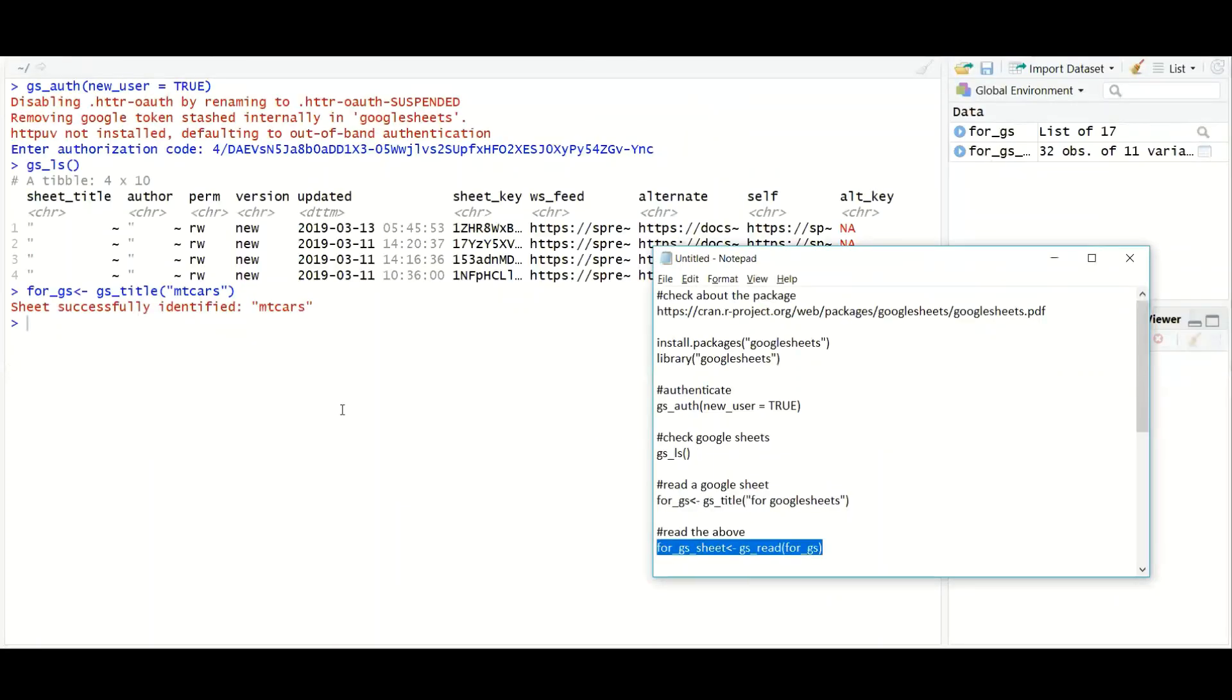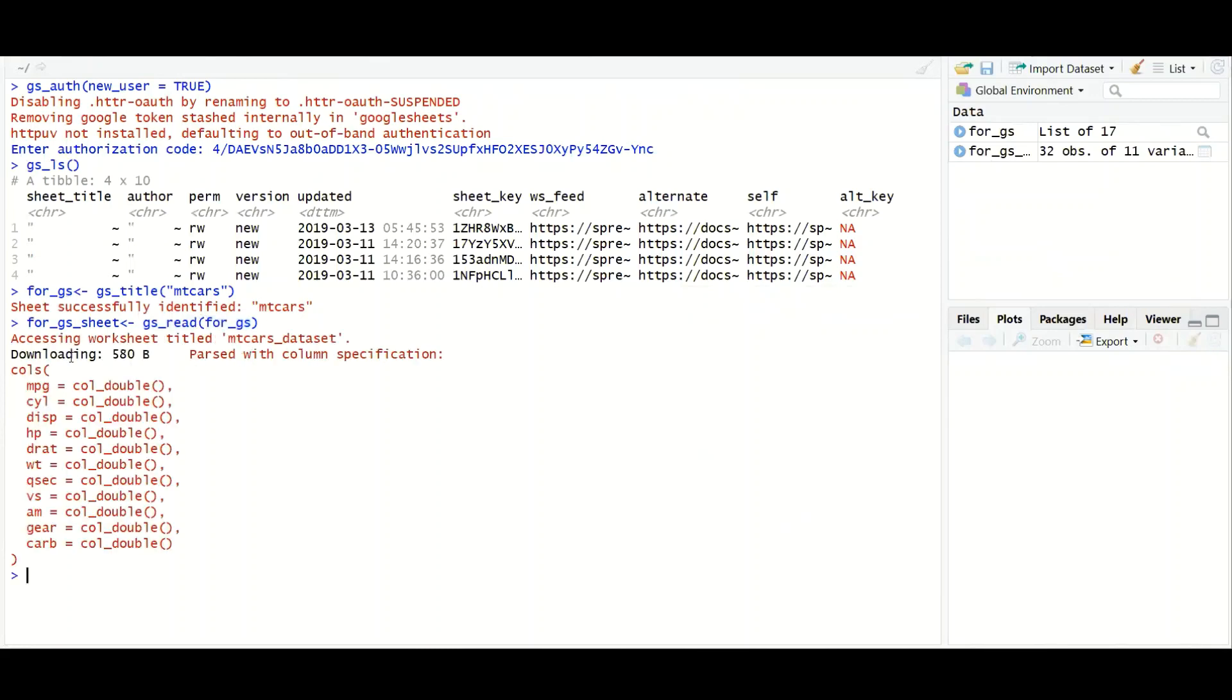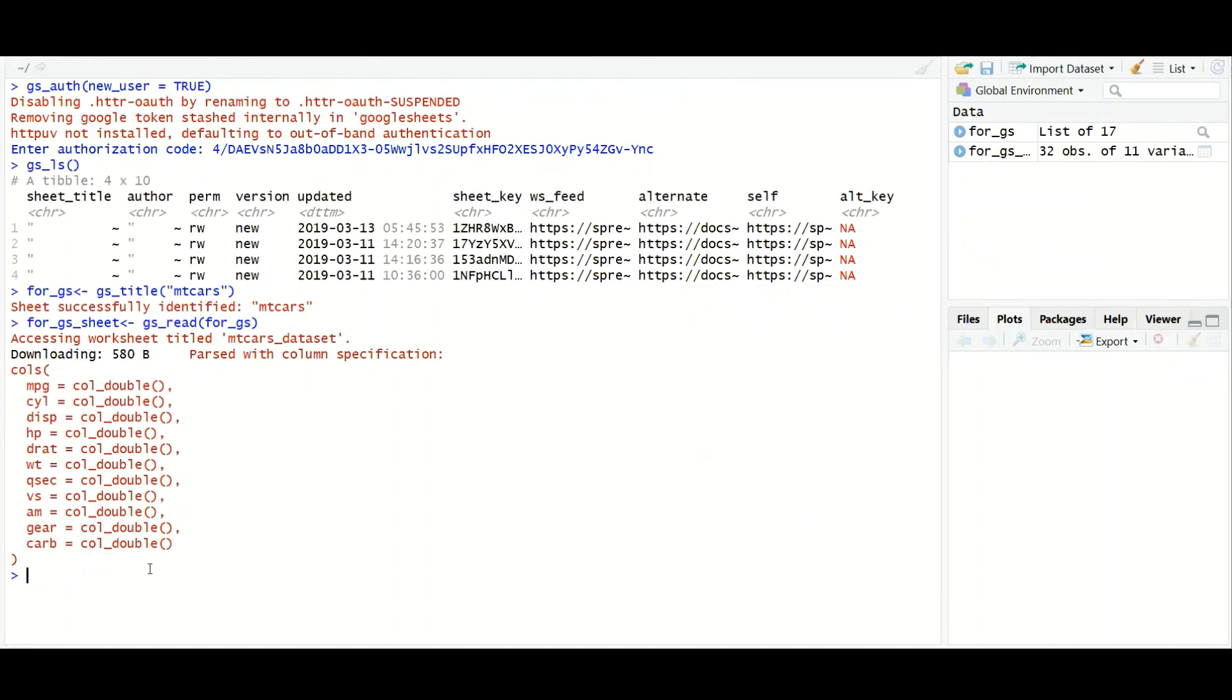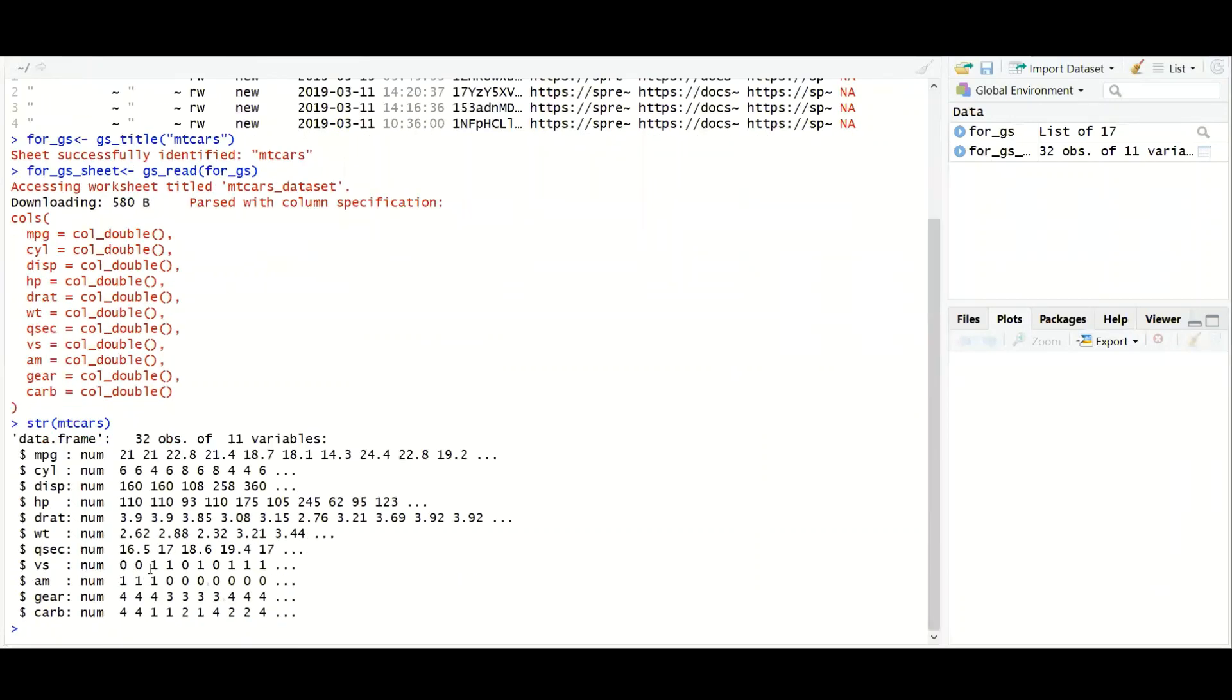So now if you want to read the content of that, you can use the function called gs_data. And four_gs is the variable name that I have used. It is accessing the worksheet title, mtcars_dataset. This mtcars_dataset is my worksheet name inside the sheet called mtcars. And it has 580 bytes of data with these columns. So this particular mtcars sheet is nothing but the data having our original mtcars dataset we have. So if you will check the structure of mtcars also, you will get the similar kind of columns like geo, curve, etc. that we have received here.